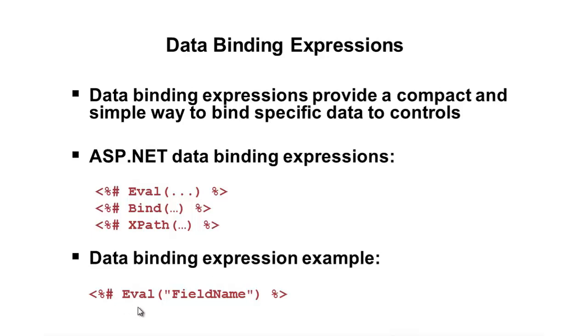So, in this example, the Eval, this would be used if we want to bind a specific field into a control, such as a grid view. So, you might have a grid view, and you'll define how every row should be written out and the type of HTML that should be generated. Well,